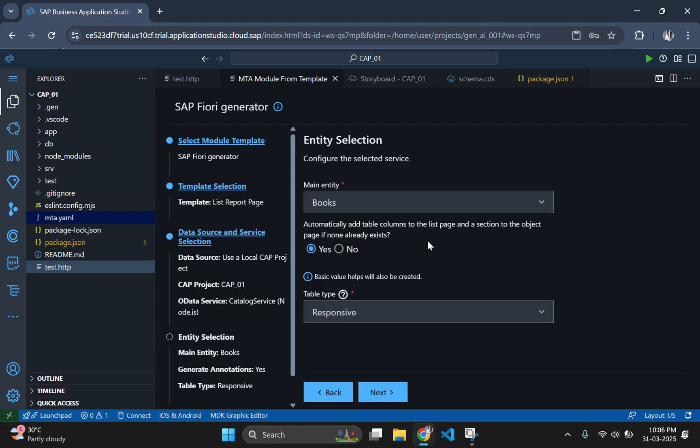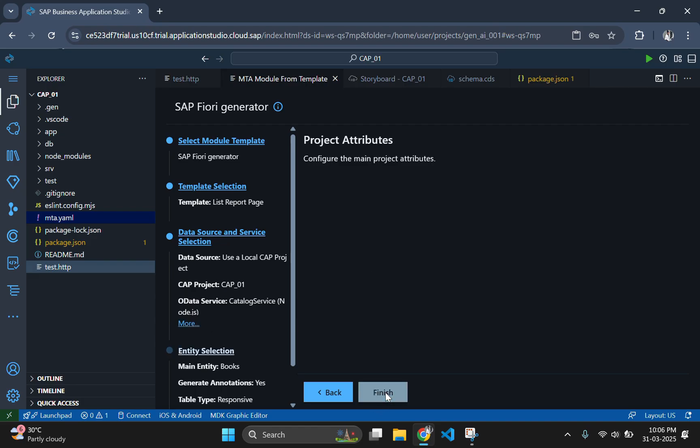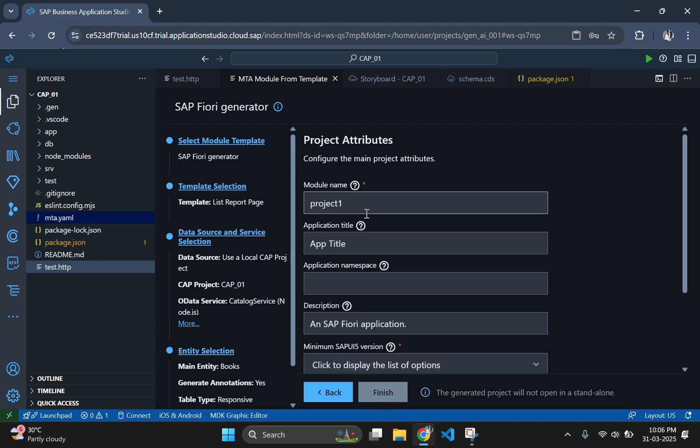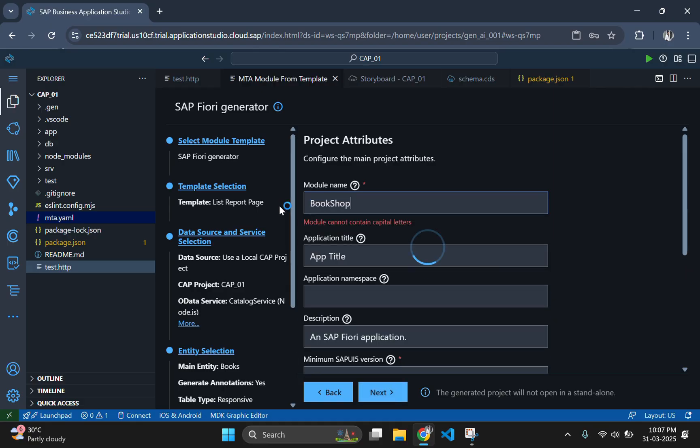Here leave books as the main entity since we only have that one. Provide the module name and other required details.